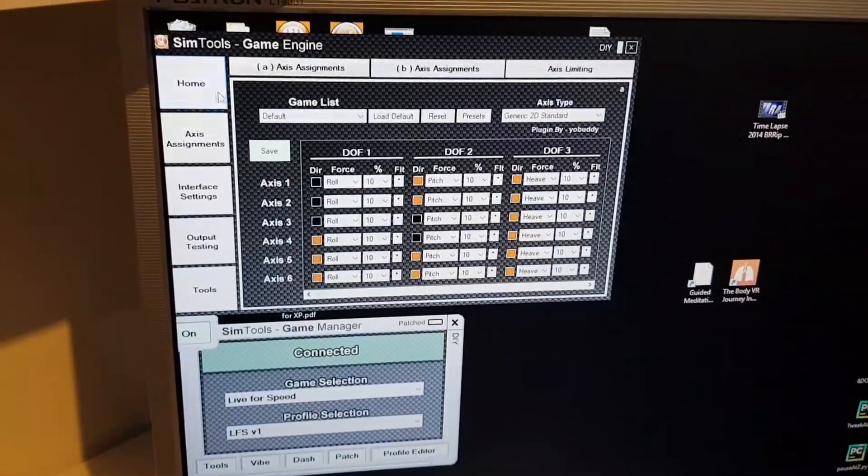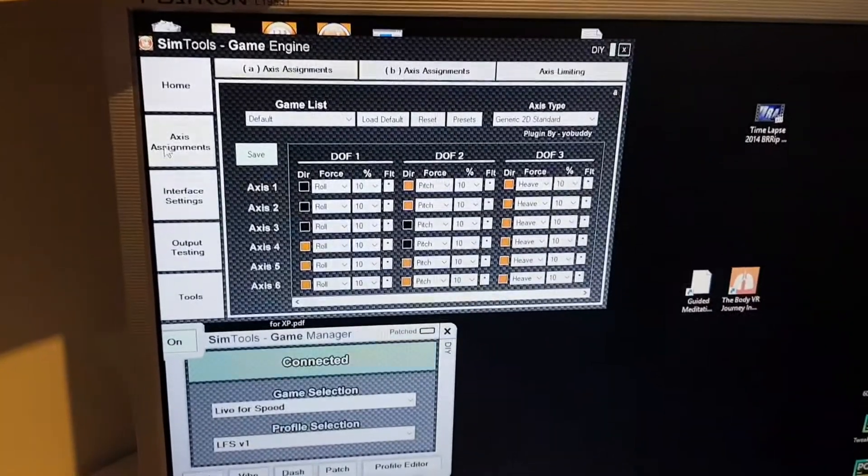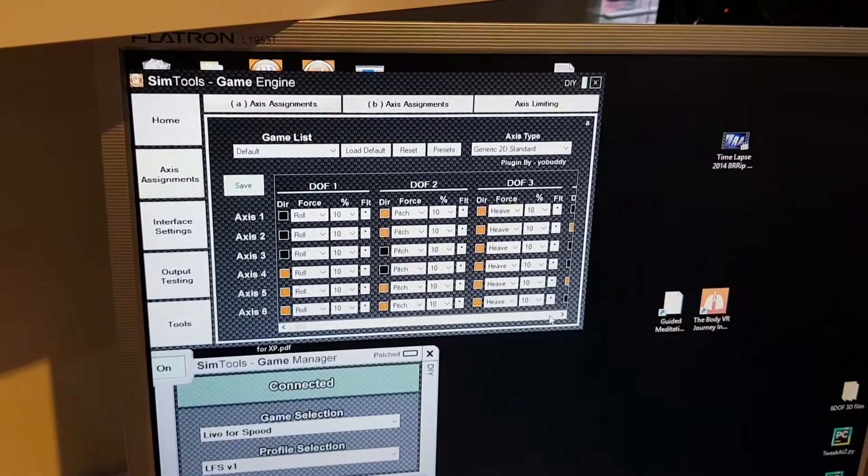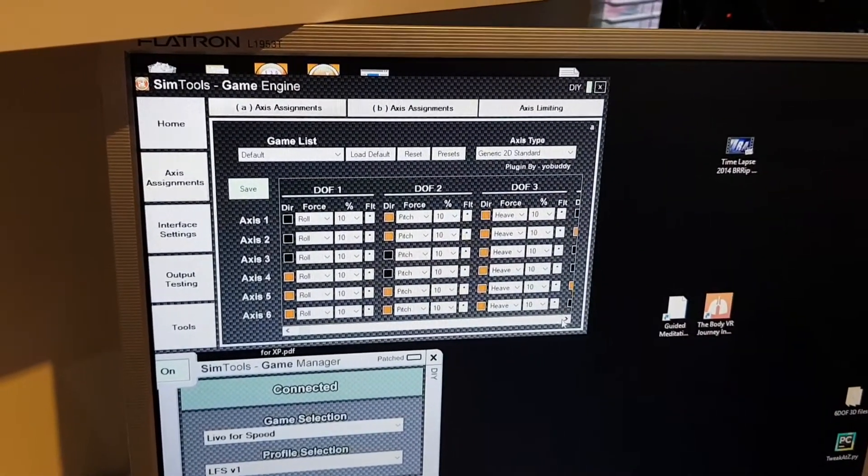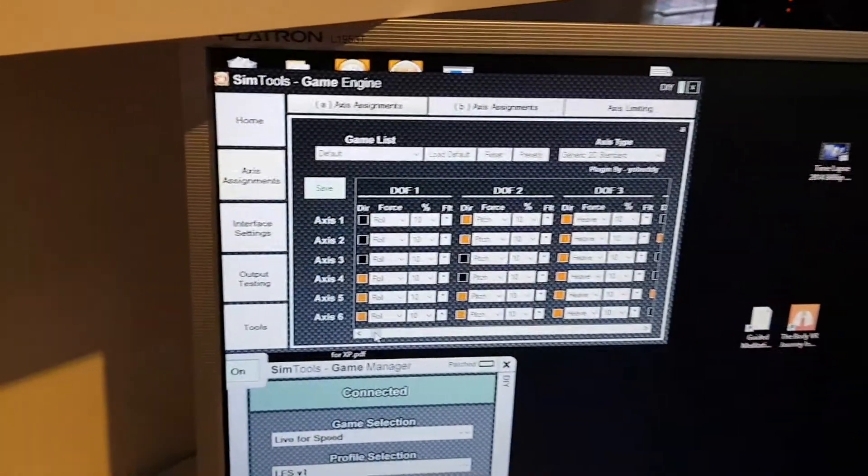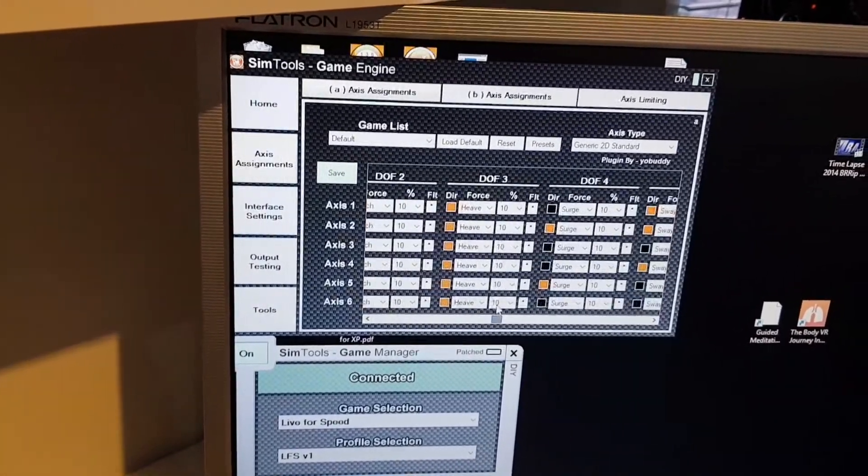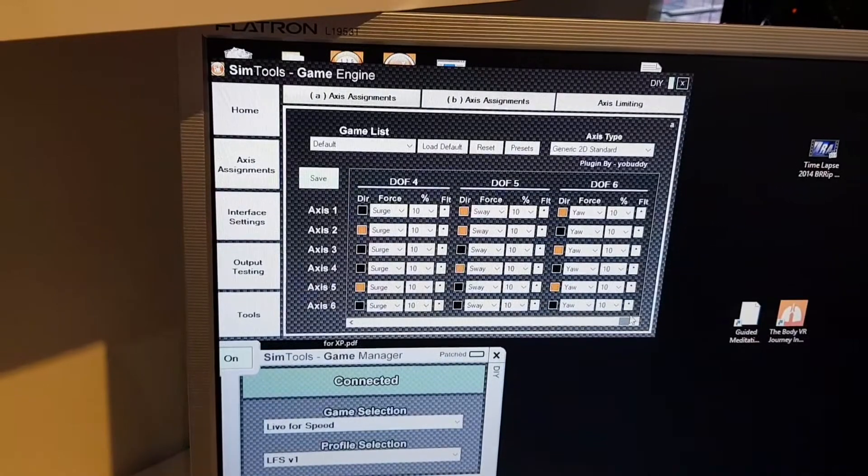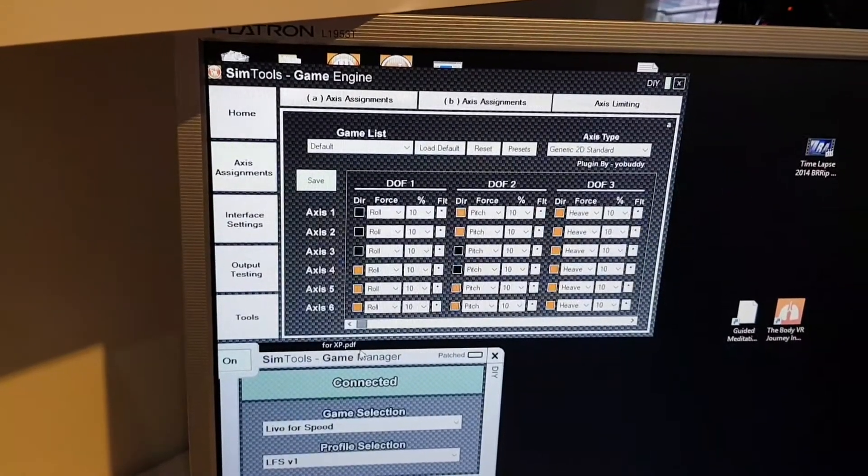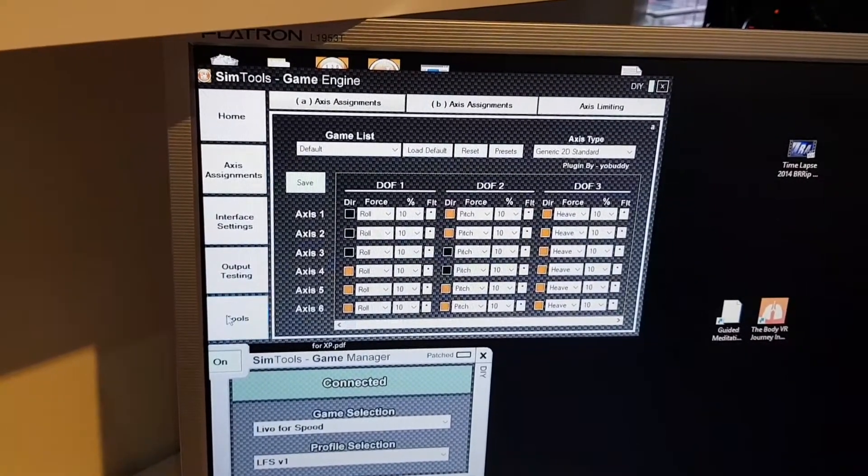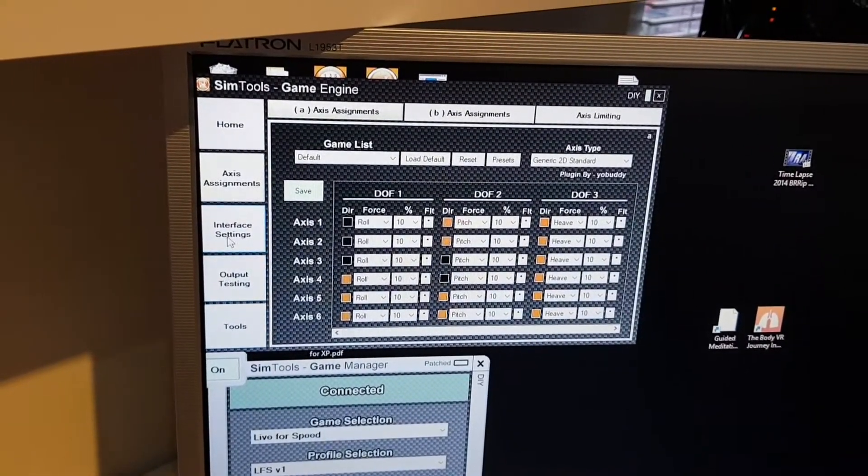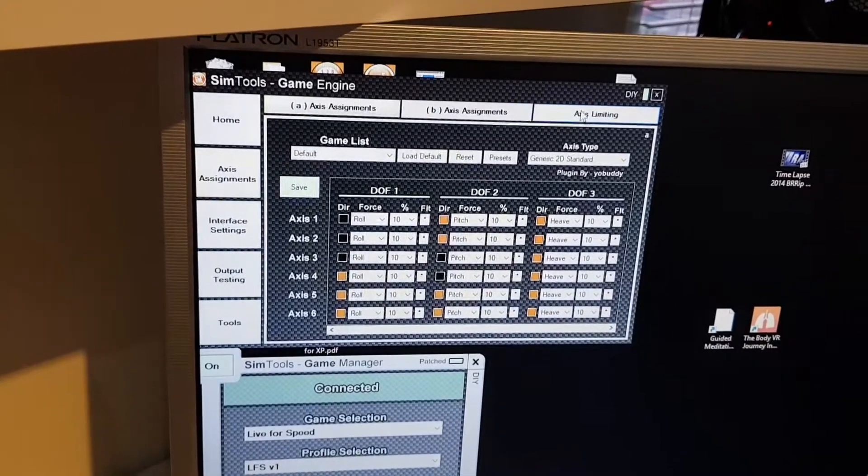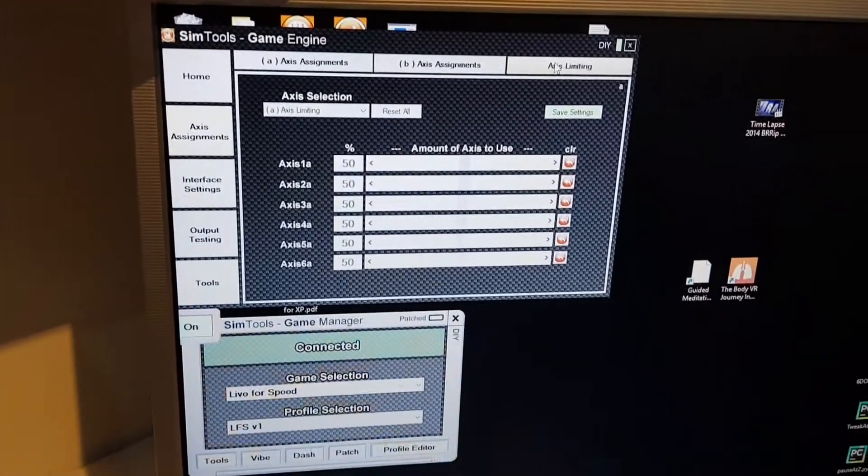My axis assignments basically followed Silent Chills just for the moment. I've got my axis limiting to 50%.